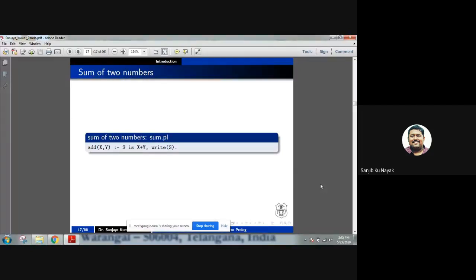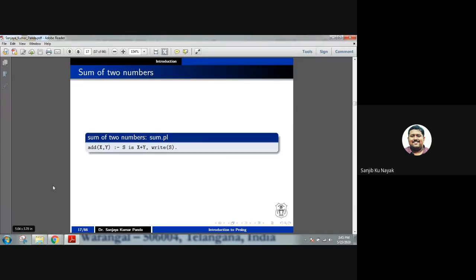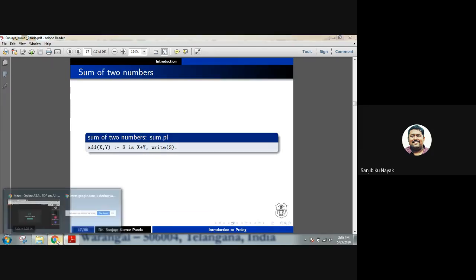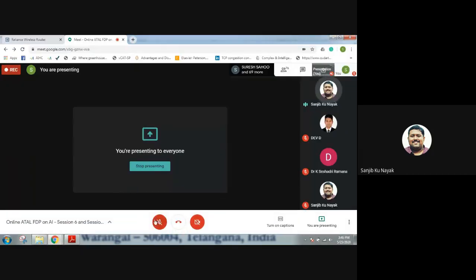Good afternoon all, welcome back after the break. Welcome to Session 7 of the online FDP on AI. Dr. Sanjay Guber Ponda will be presenting the rest of the topics on optimization algorithms.